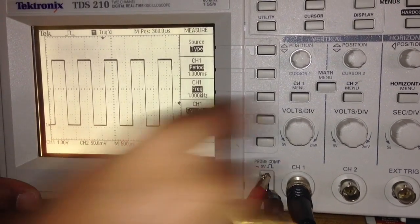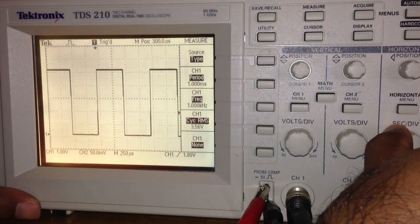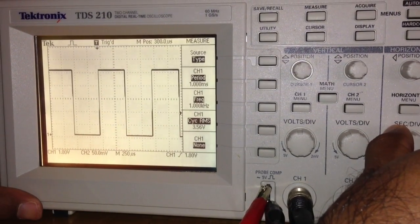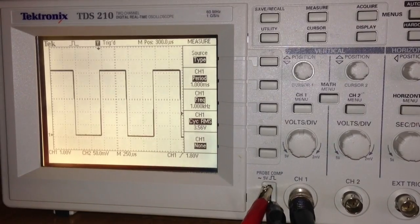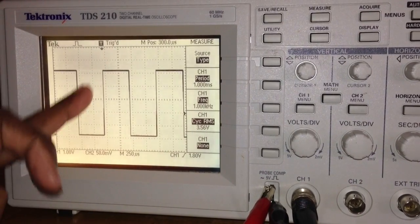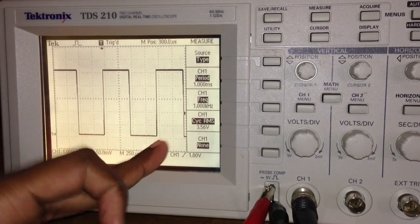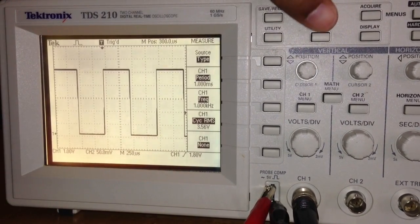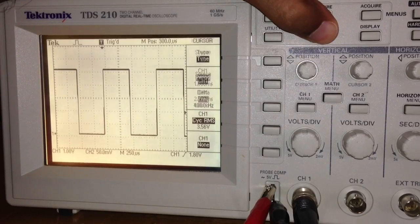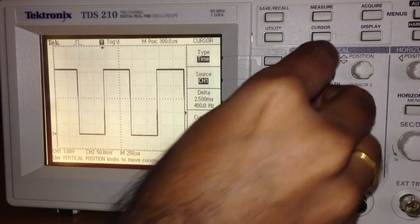Similarly, for the time period, sometimes it's very difficult to mark the starting and ending points. So we can use the cursor. When I press cursor...